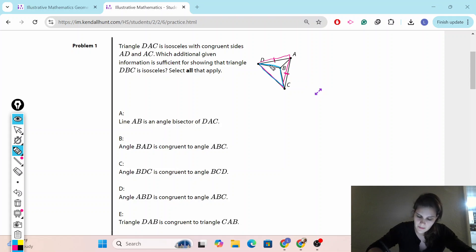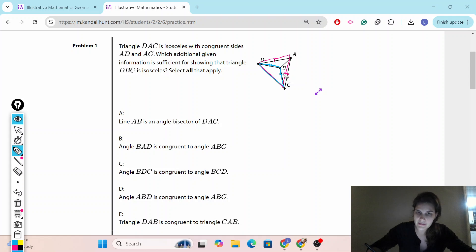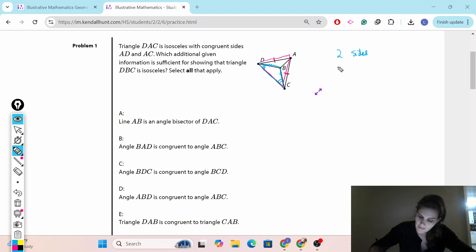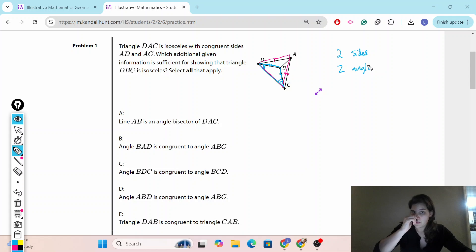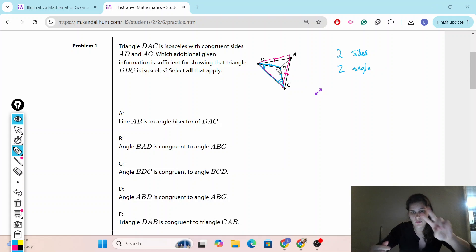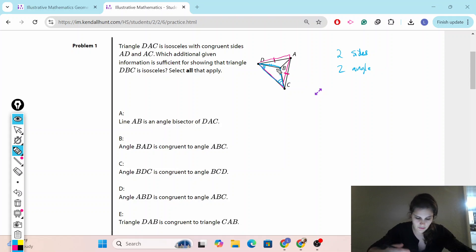If DBC is isosceles, either these two sides have to be congruent — that's enough information to prove it's isosceles. Or if we know that these two angles are congruent, that will also prove it's an isosceles triangle, because if the angles are congruent, the sides are also congruent. So we actually only need the two sides or the two angles. We're going to check each answer to see if it gives us those.